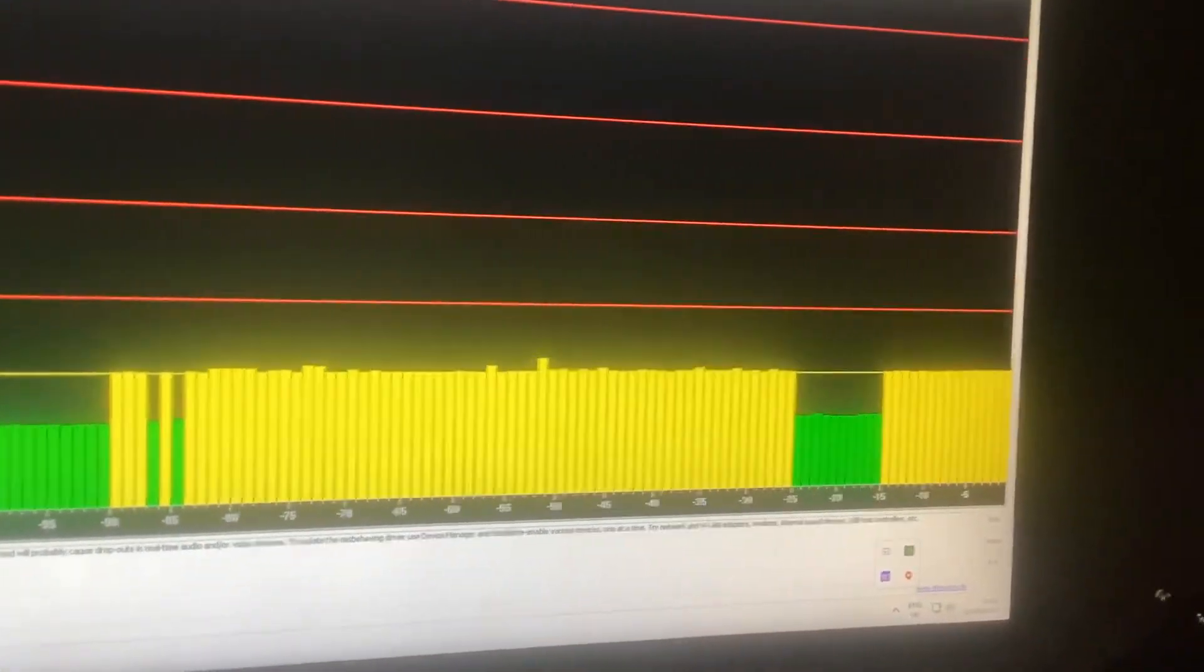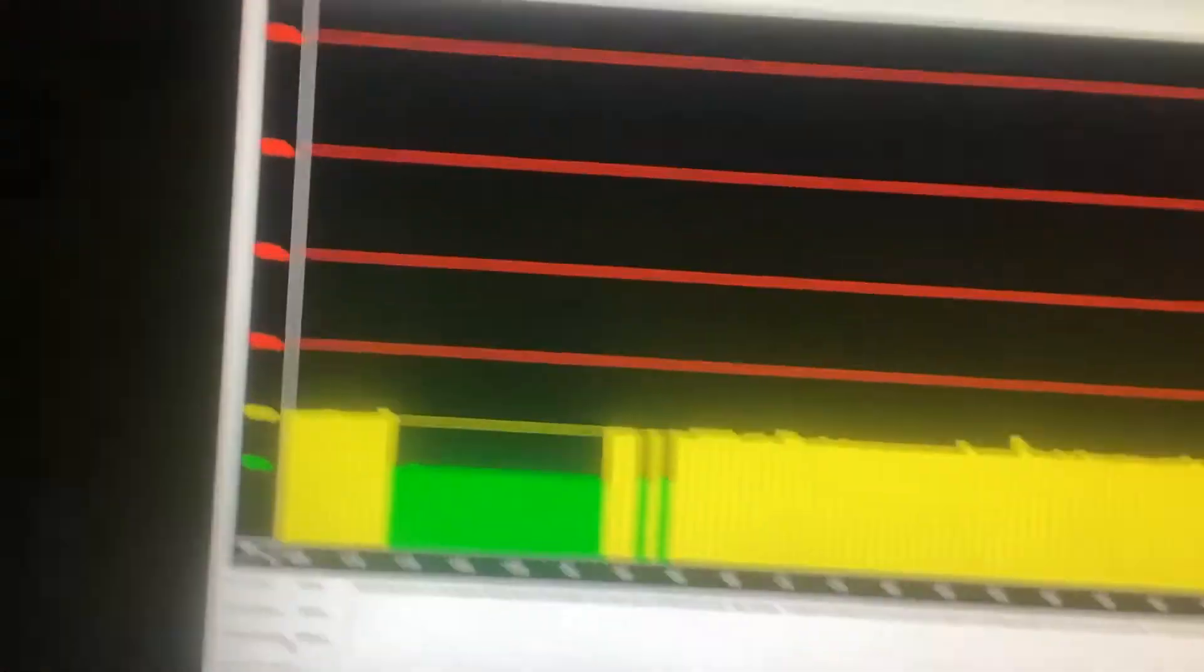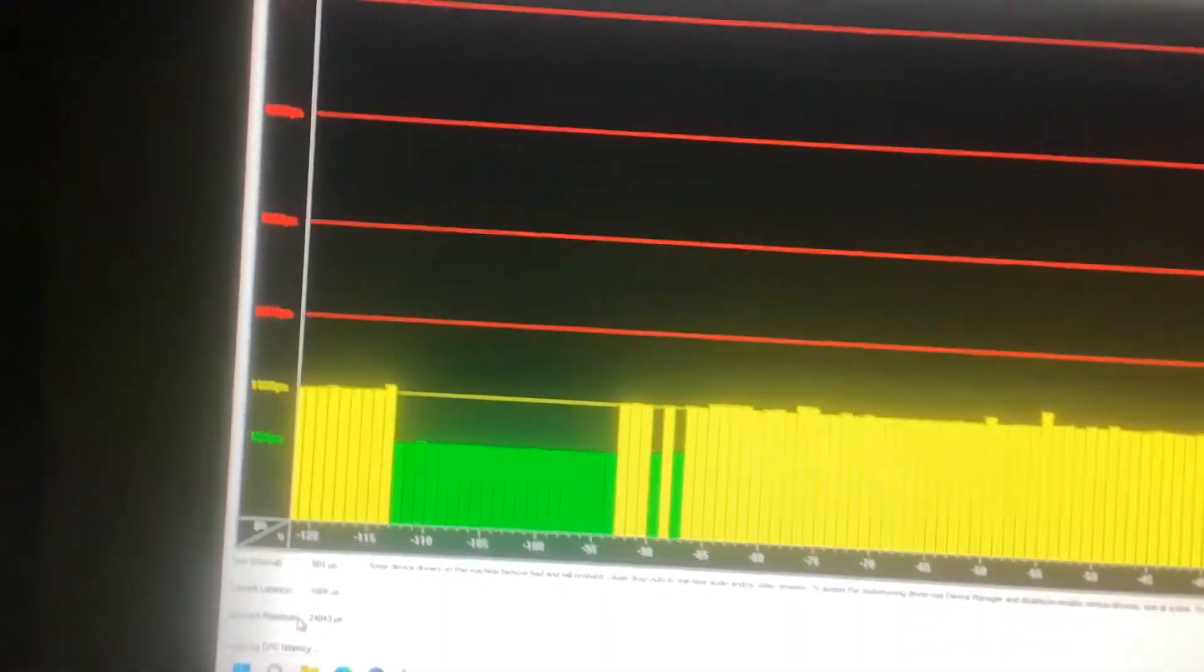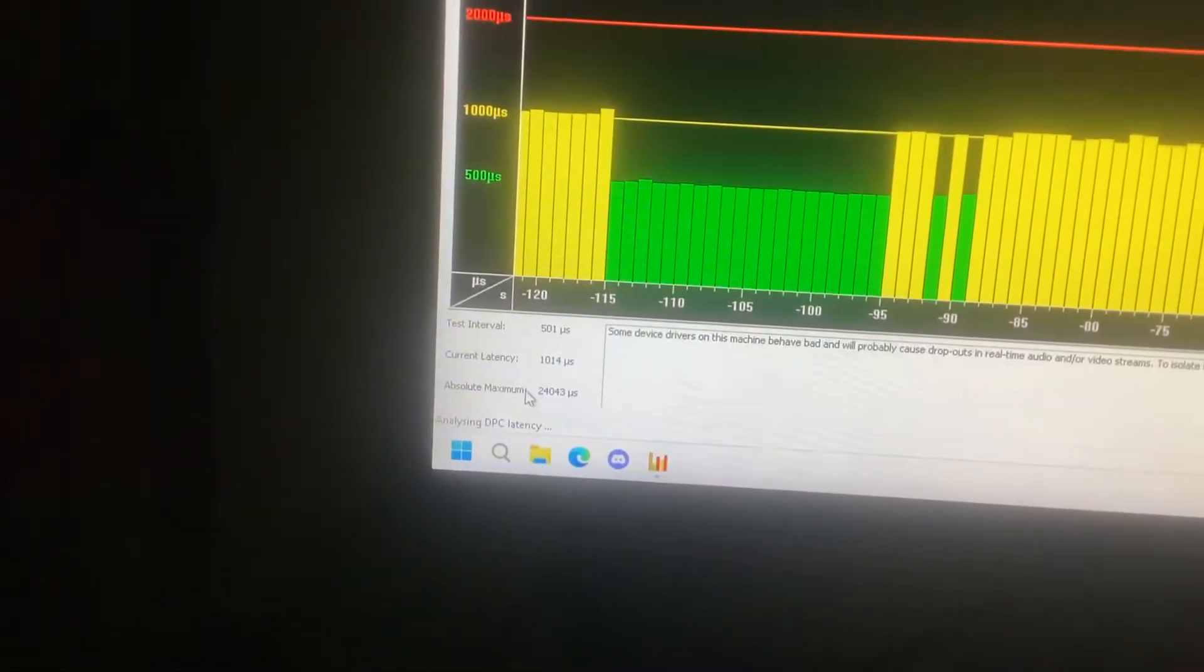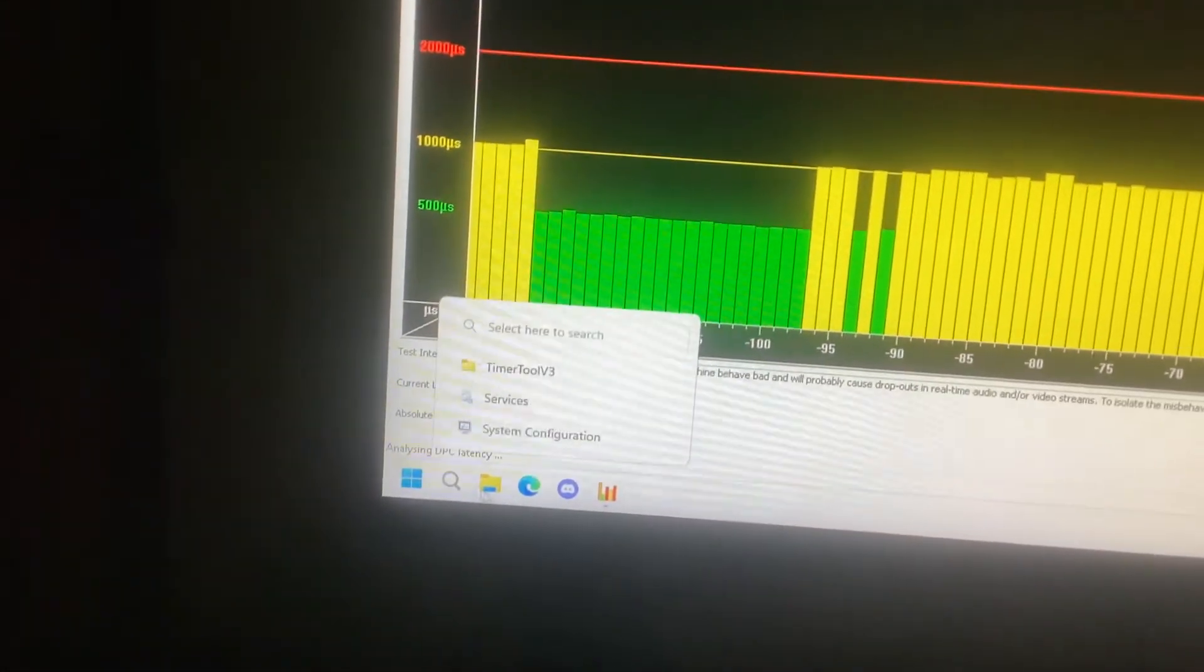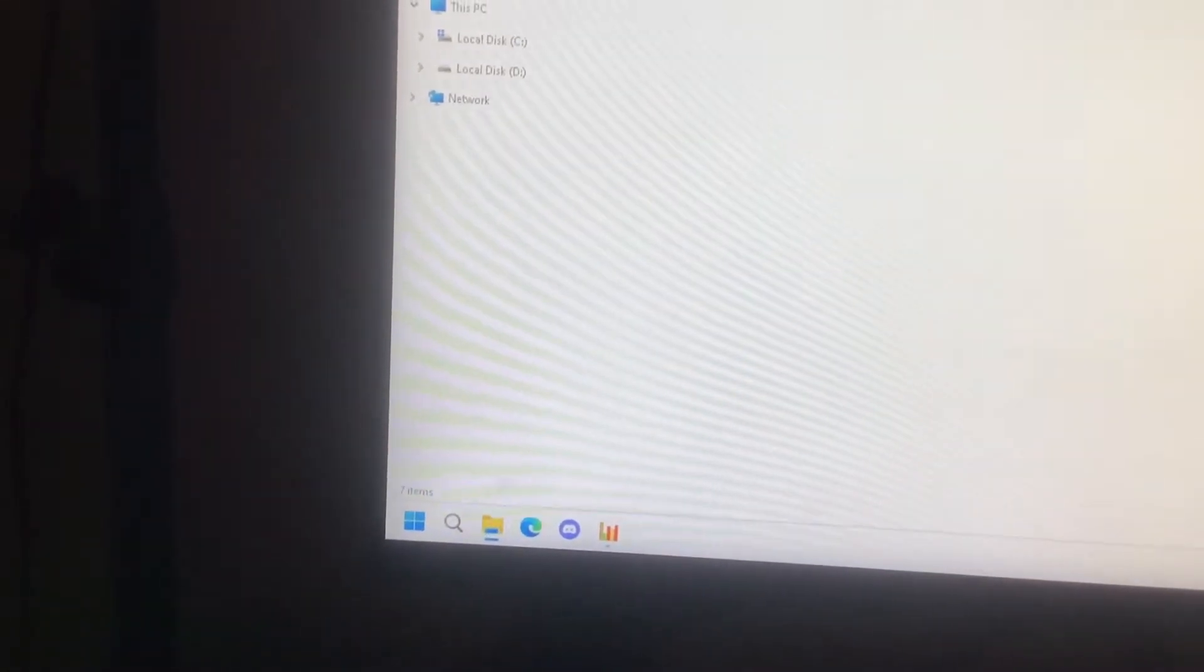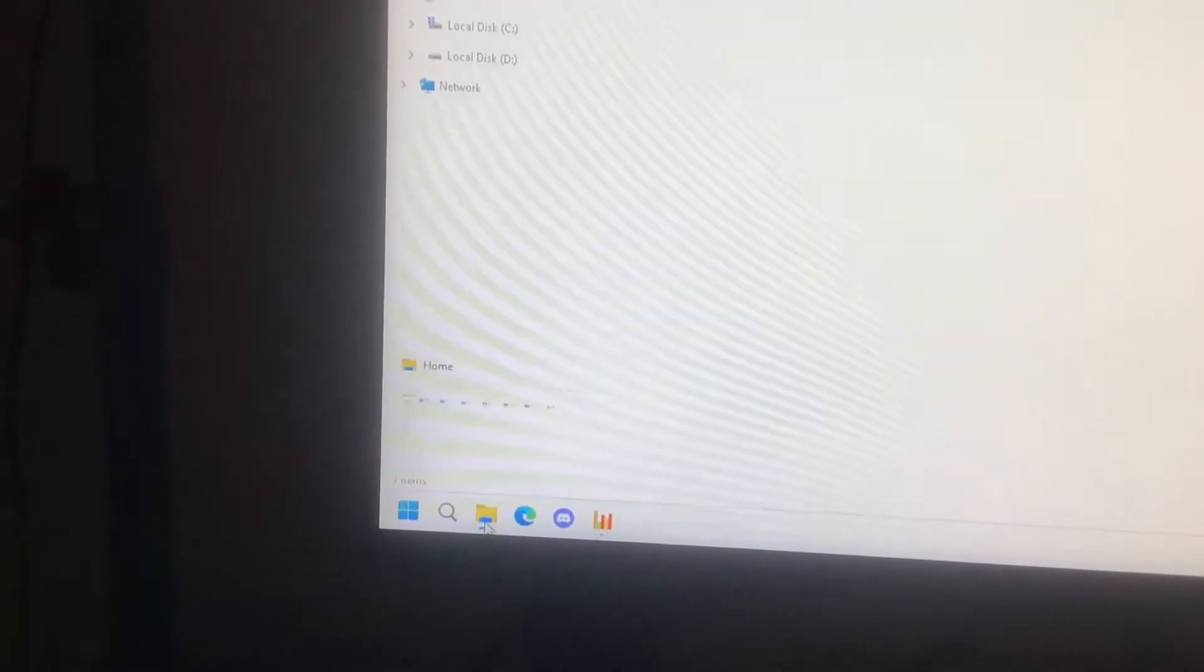Alright guys, I wanted to make this video on Streamlabs but it wouldn't let me. Current latency 1000. If I go to timer tool.